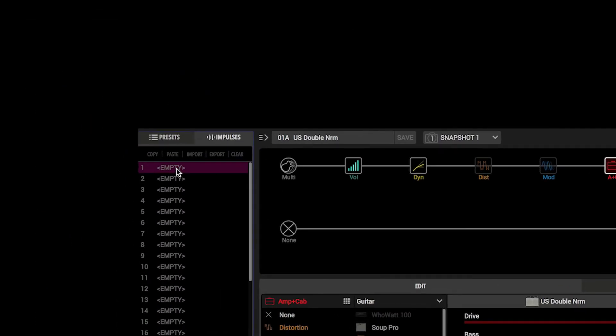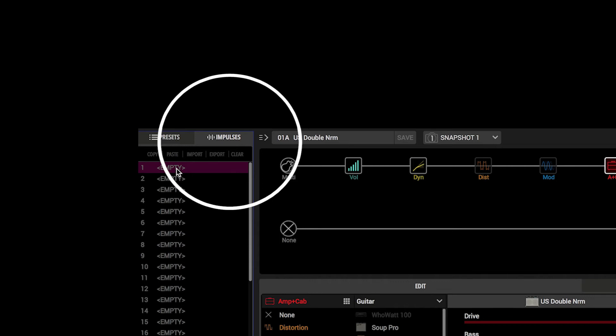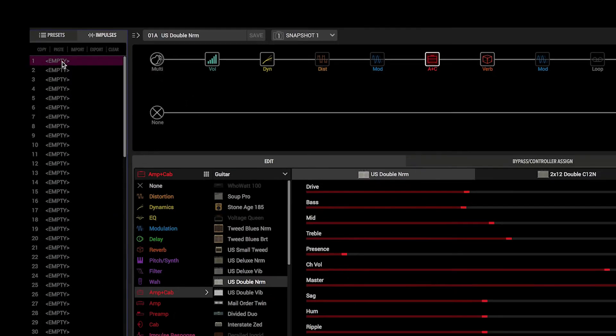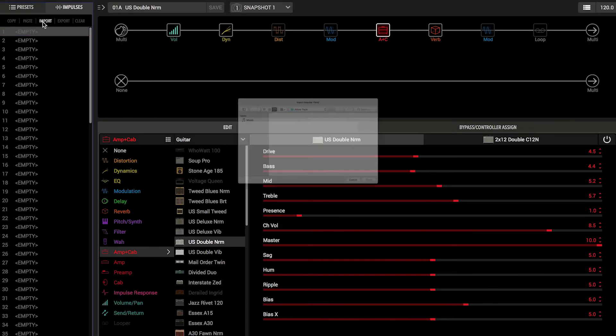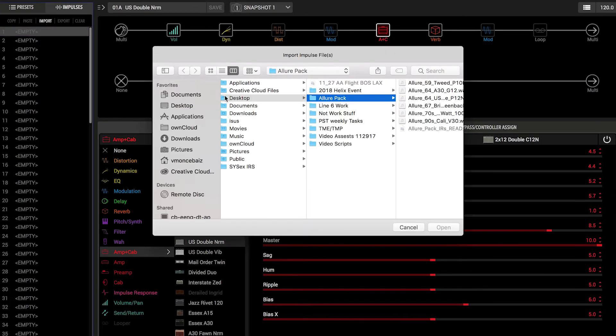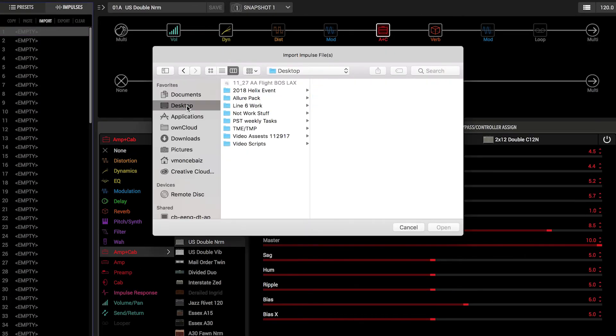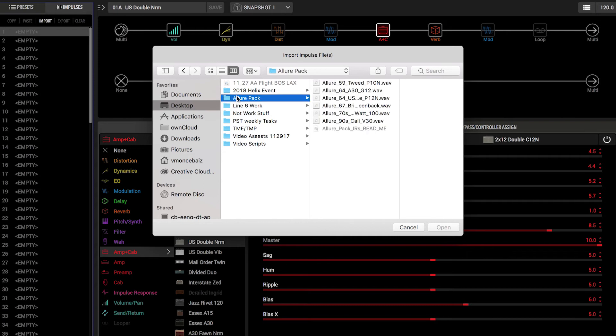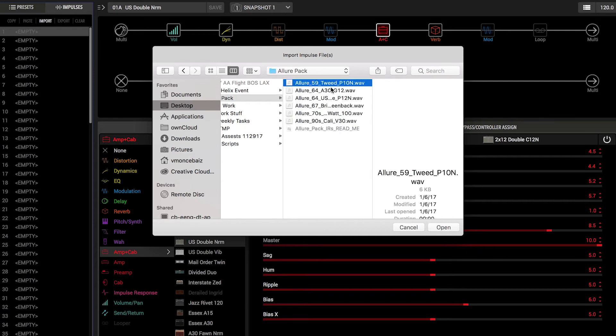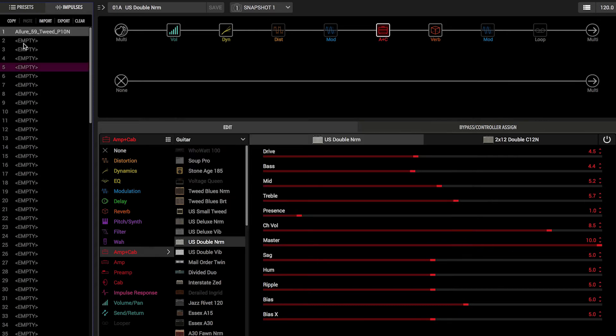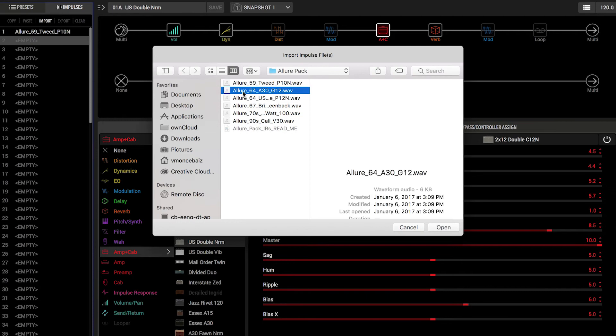We can manage our IRs from this tab, including importing, exporting, renaming, and clearing these files. Select any of the 128 available slots and click Import. Navigate to the desktop and select the desired IR from the Allure pack.